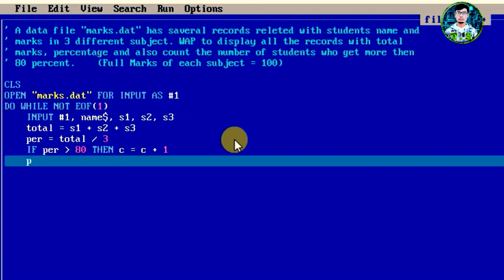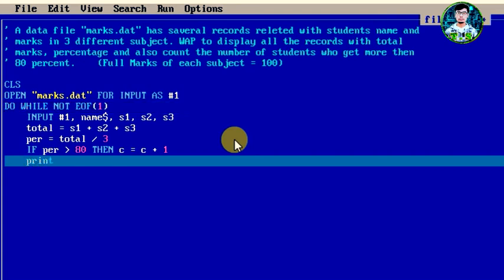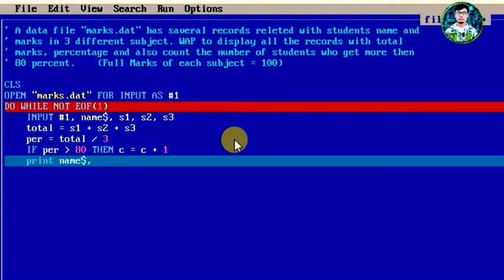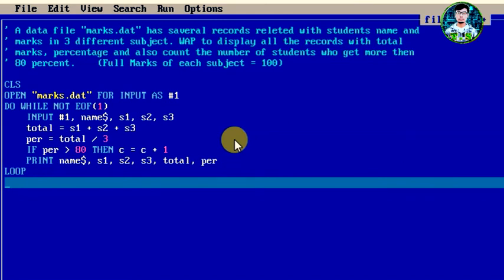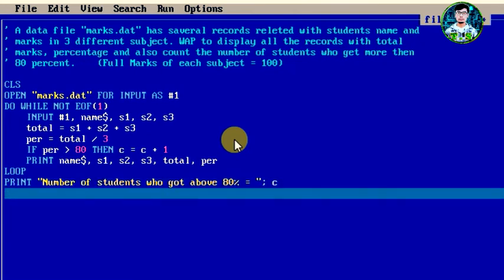Then we display each student's record using PRINT — displaying student name, subject1, subject2, subject3 marks, total, and percentage. After the loop, we print "Number of students who got above 80 percent =" followed by the counting variable c. Then we close the file with CLOSE #1.